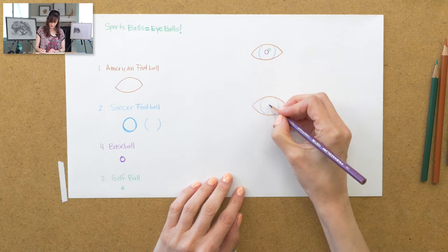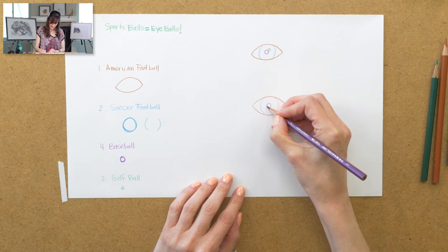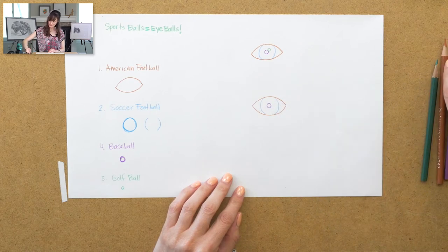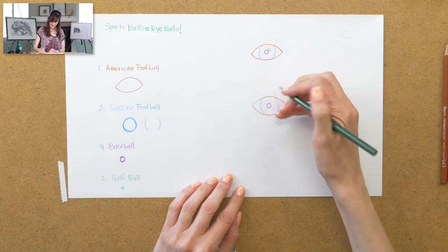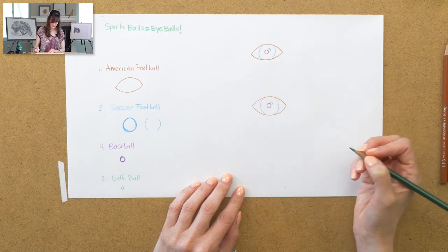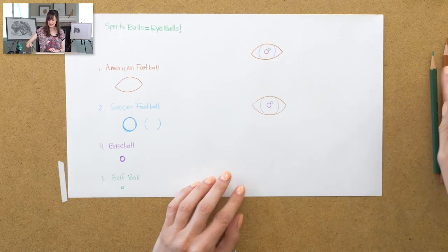Next, you'll draw the pupil, which is the baseball size ball. And then the last one is the highlight to include. So that's going to be the smallest ball, the golf ball.